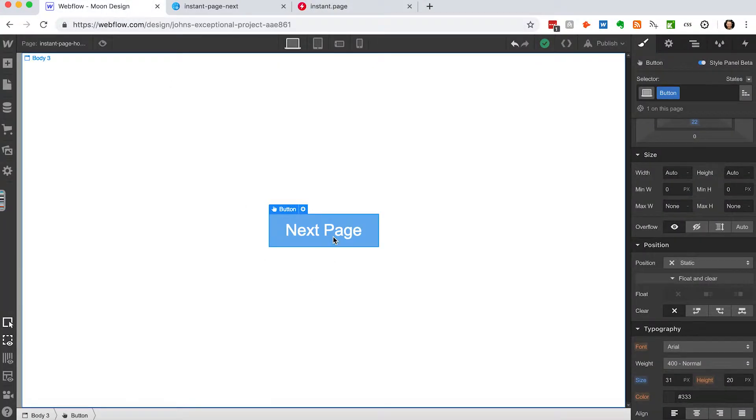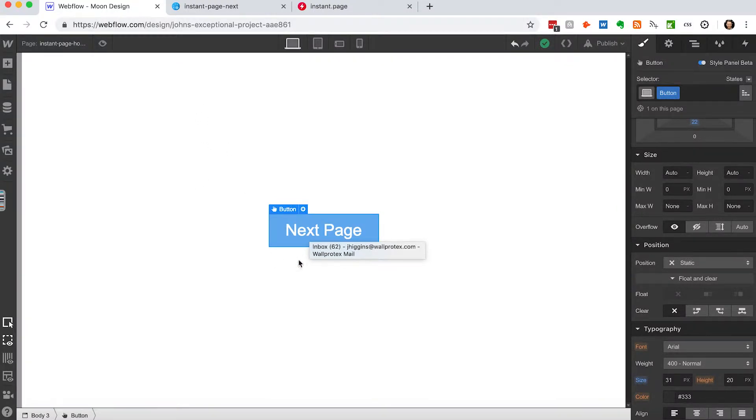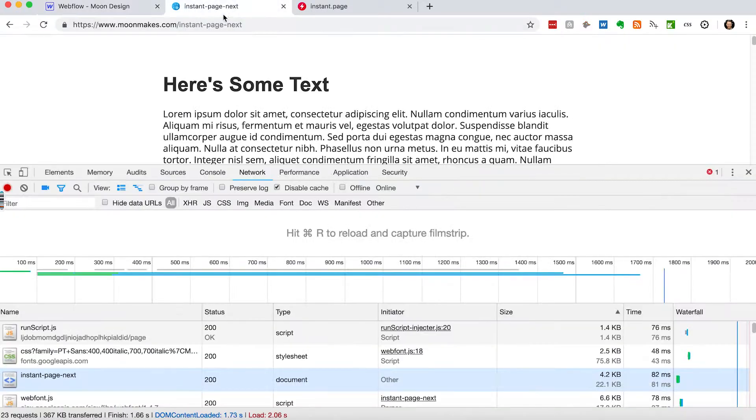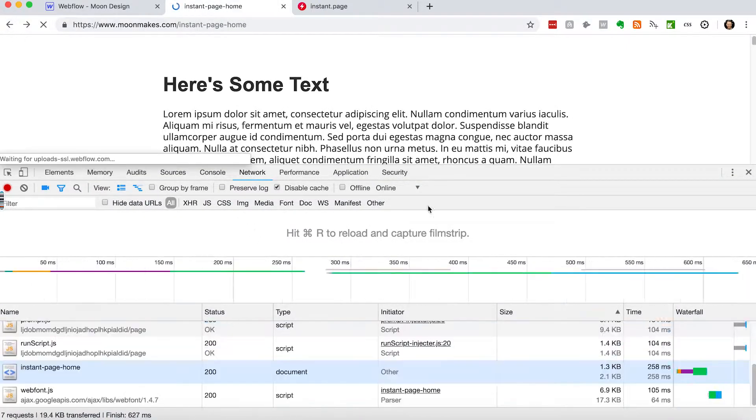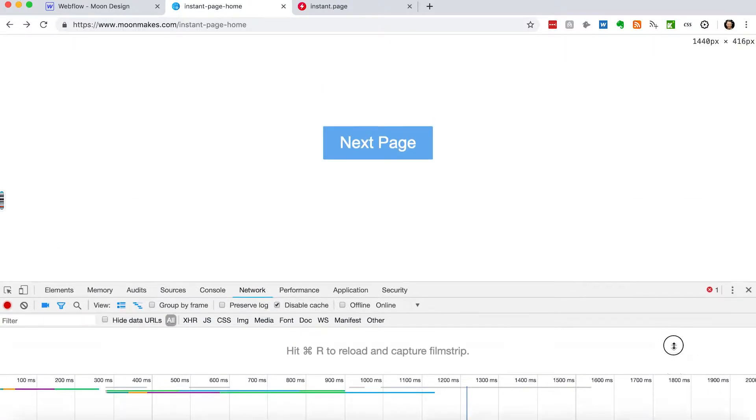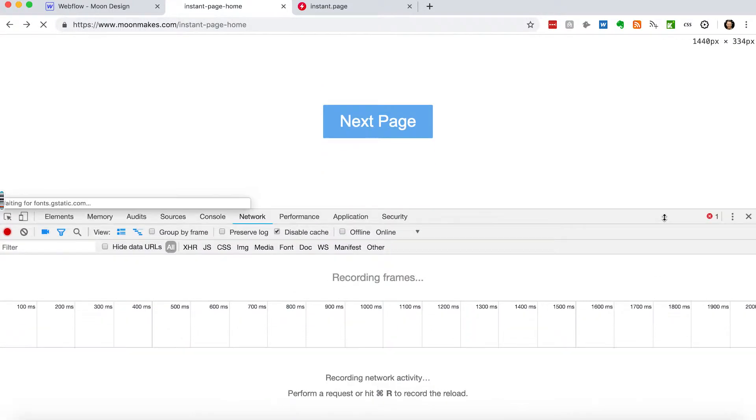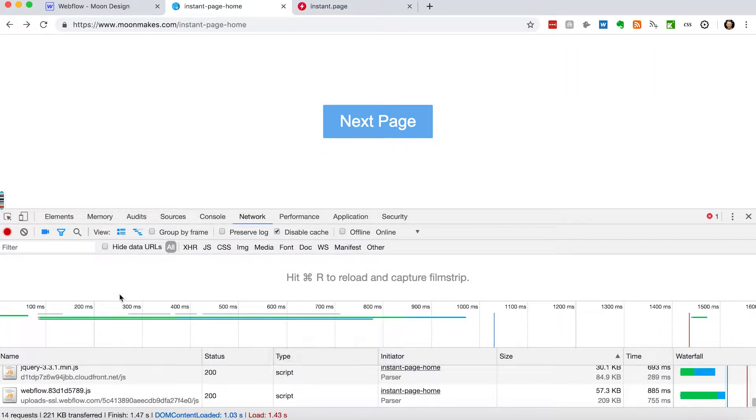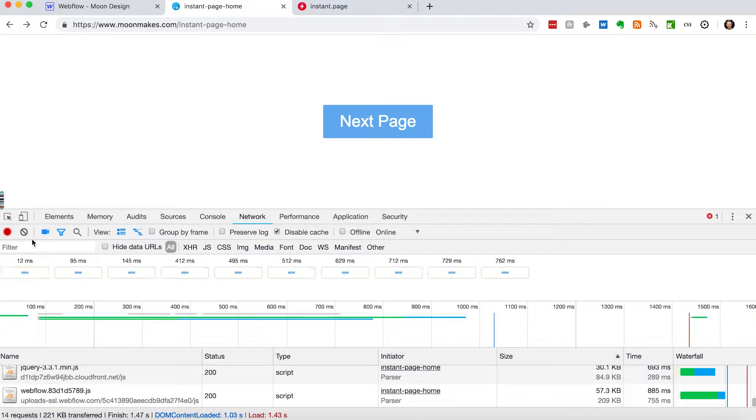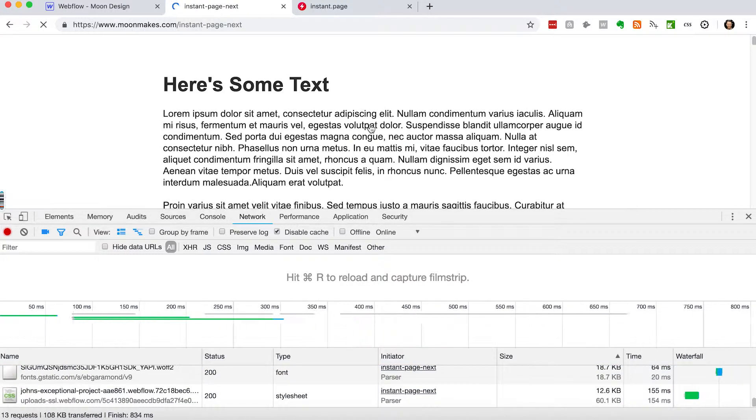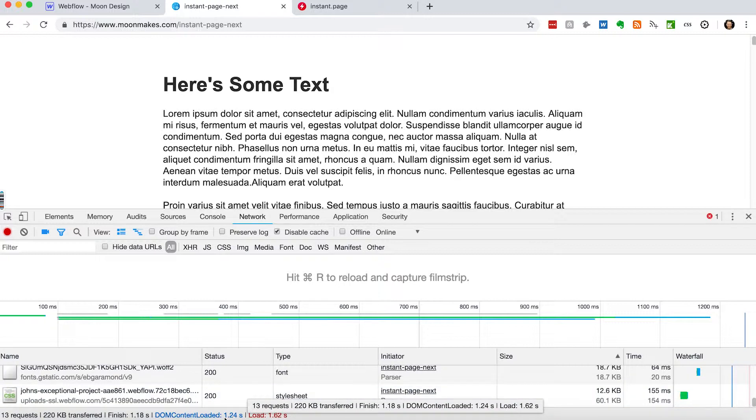I made two pages, one page here with just a button and then another page with just a bunch of text on it. So we're going to come over here and go back to our setup page right here. I'm just going to do a hard refresh to make sure all the cache is cleared. And so we're just going to run the test right here. If we just click on here, we see the DOM content was loaded in 1.24 seconds.